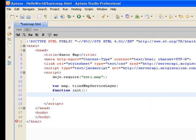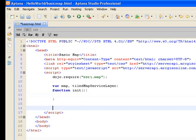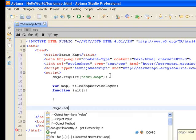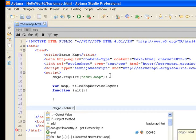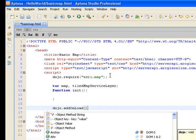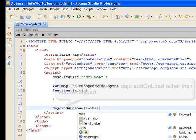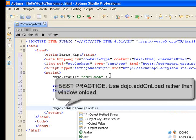What we want to have happen is we're going to use a dojo function called addonload.